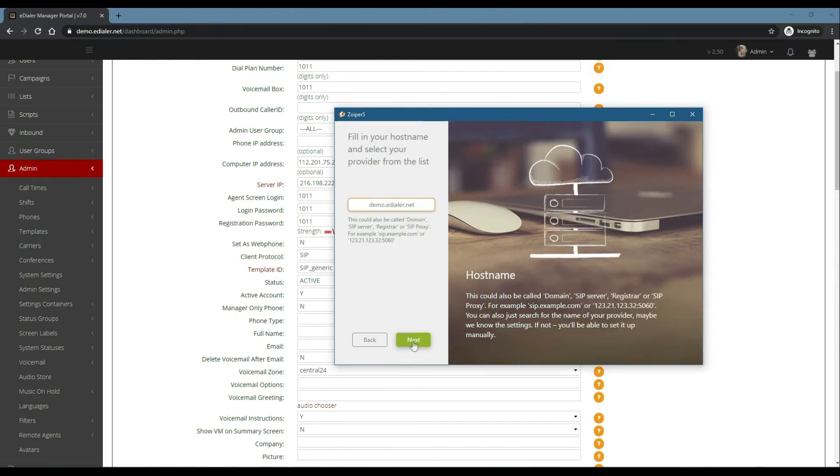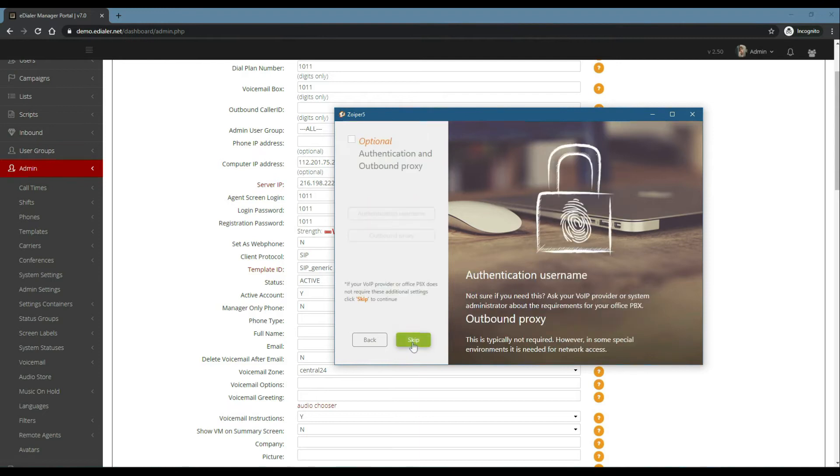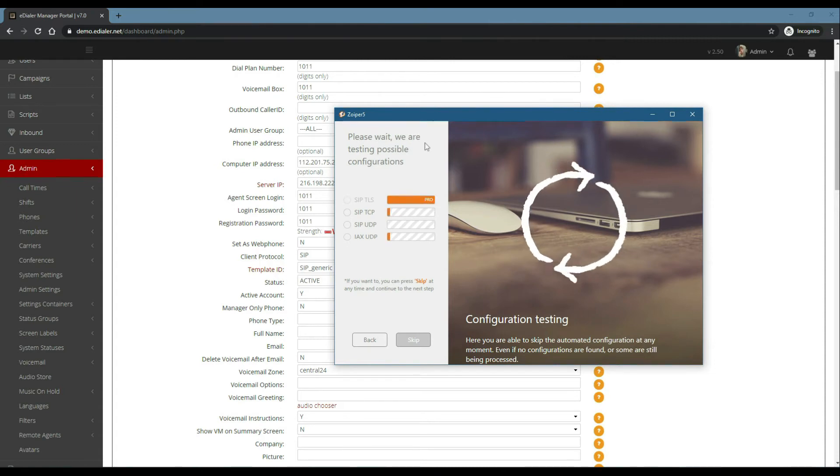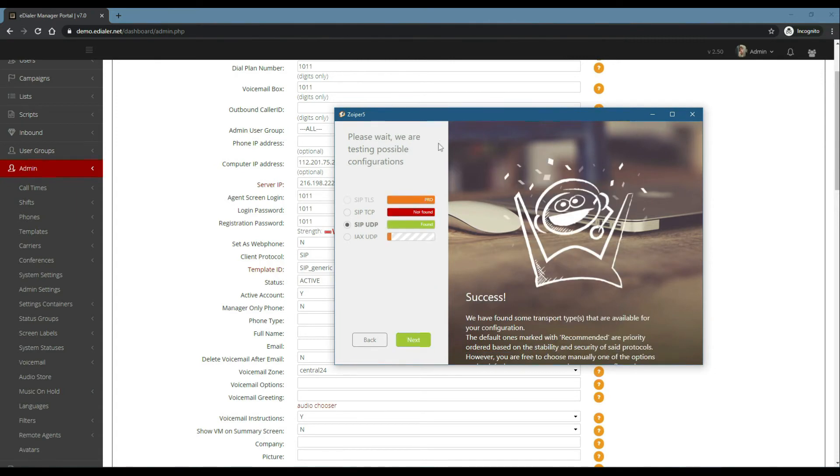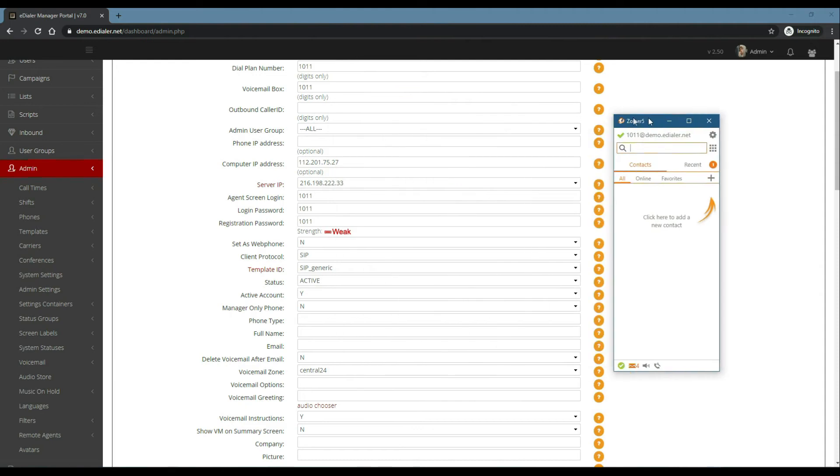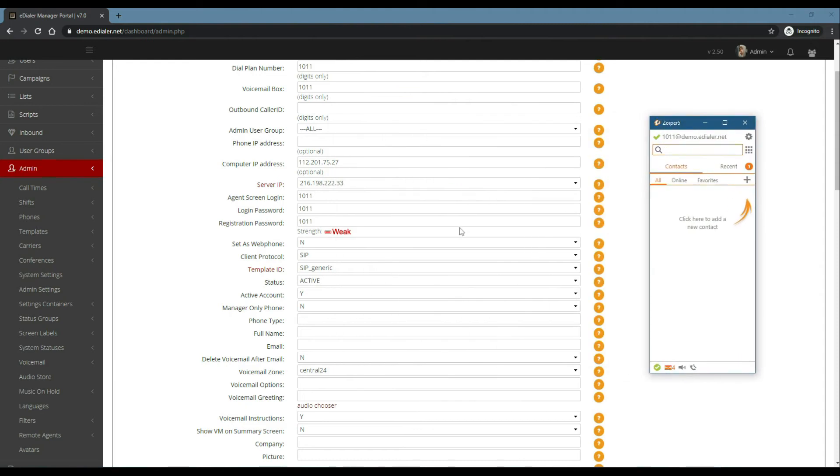Now click Skip. Wait for a couple of seconds to register. SIP UDP should turn green if you successfully registered the phone extension. Then click Next. Please note, if for some reason SIP UDP shows a Not Found result, please check out our soft phone troubleshooting guide in our next video.